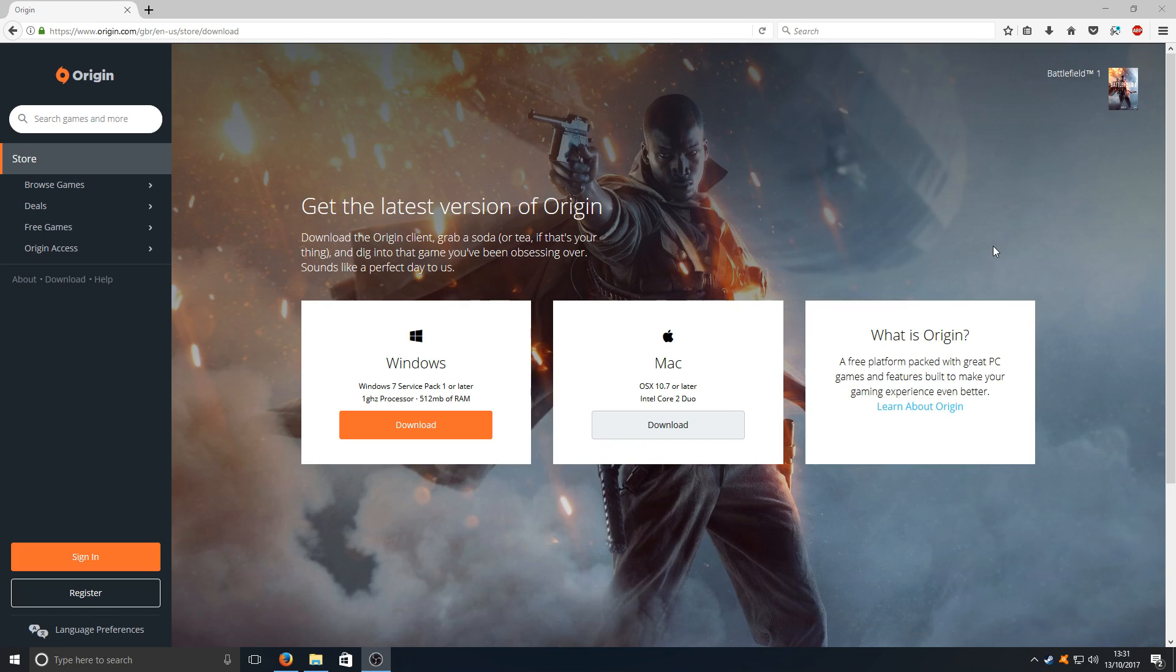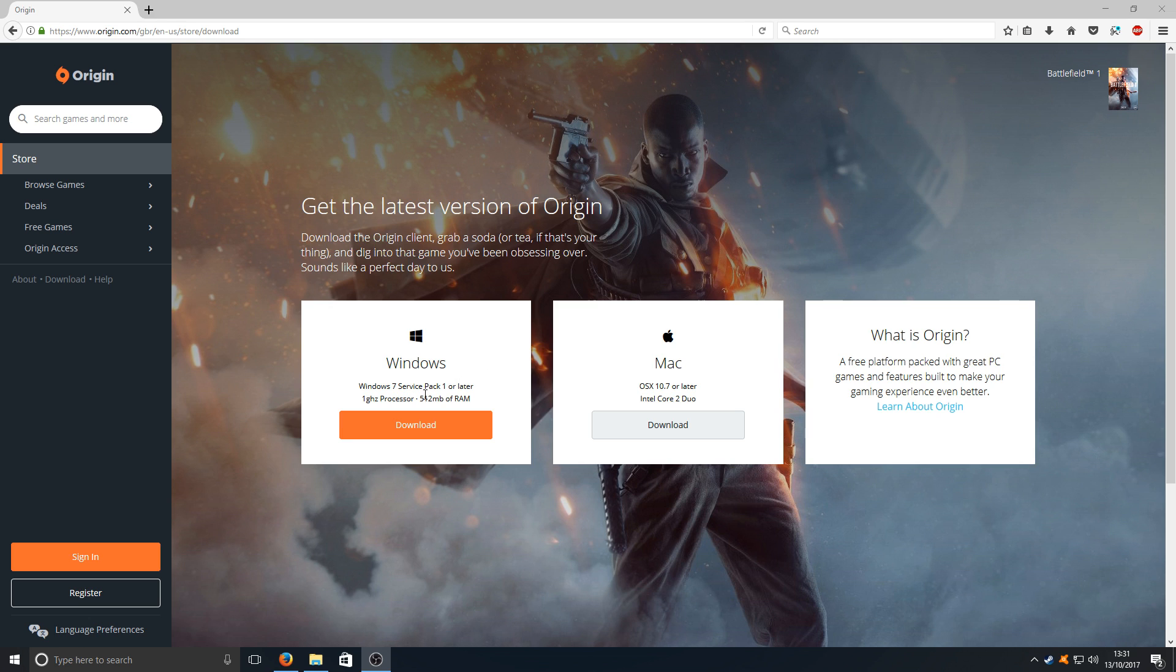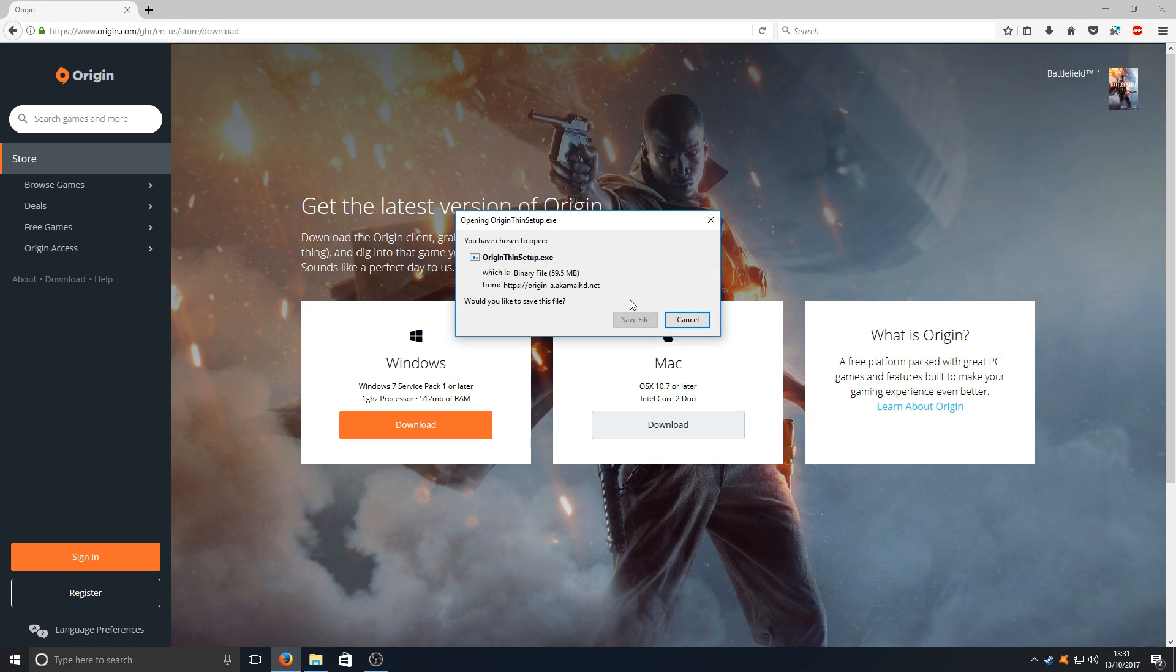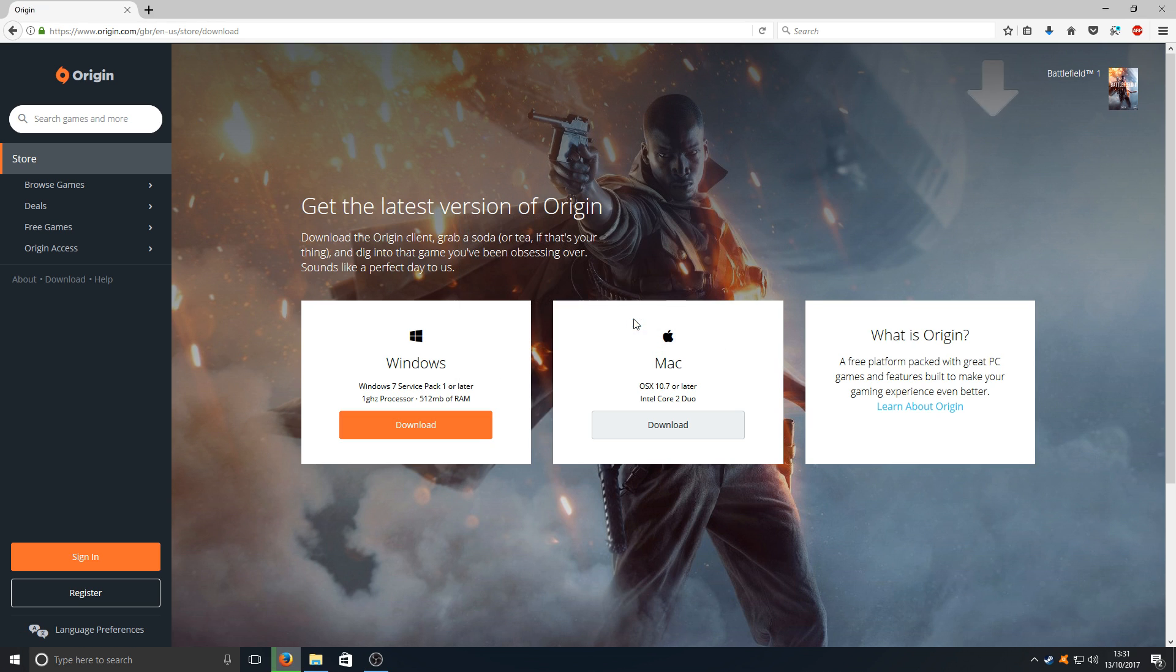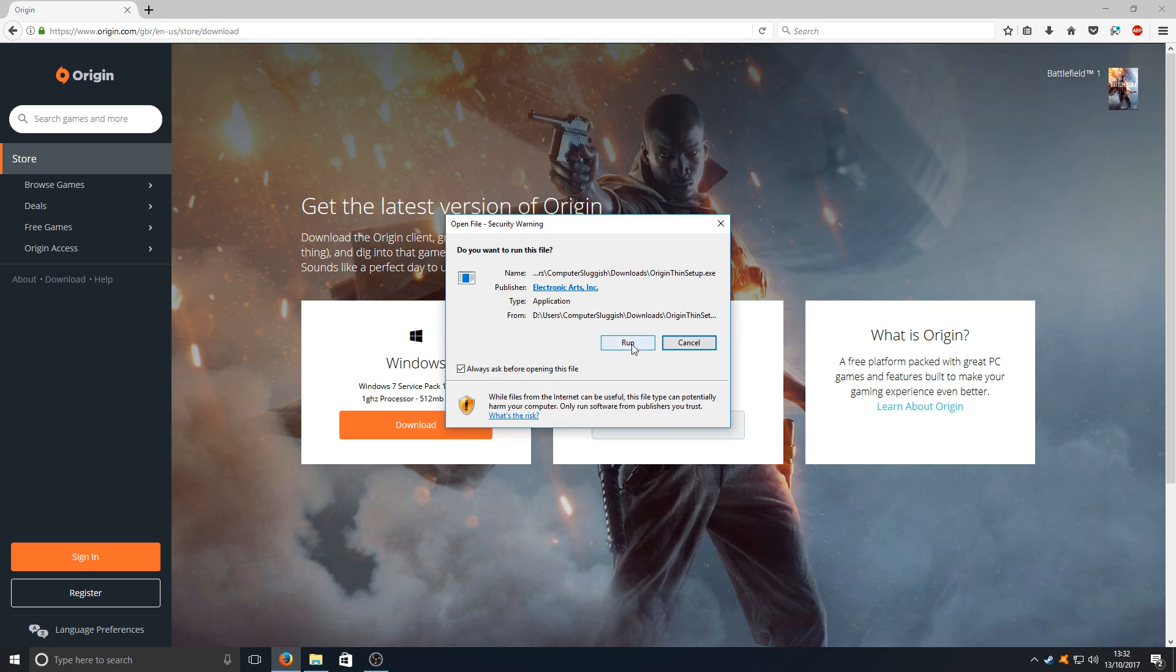If you now head on over to the link that's in the description below, you'll end up on the Origin page that looks like this. You now need to press download and we need to go save file. Once that's finished downloading, we now need to run the setup file.